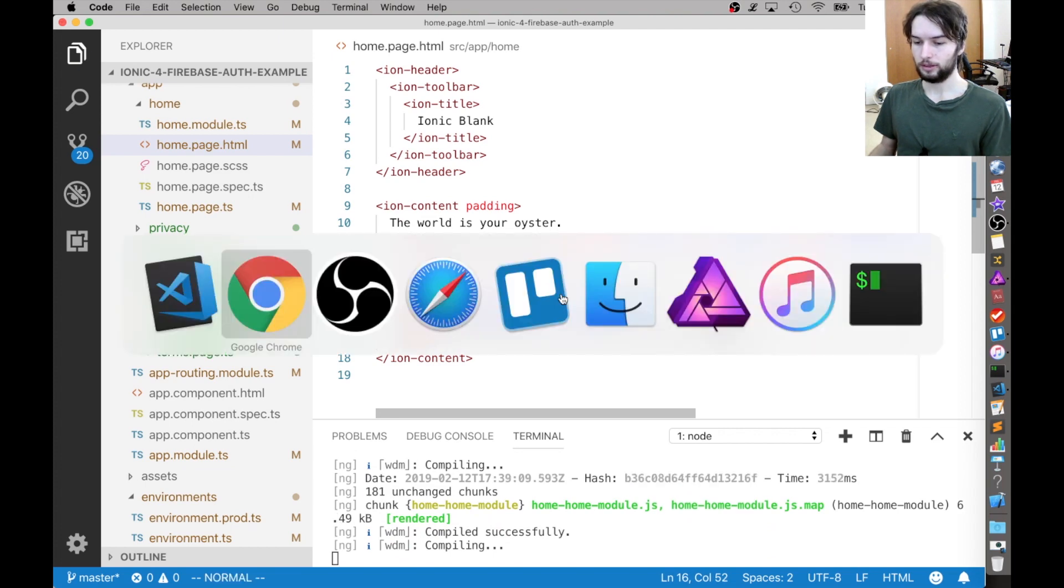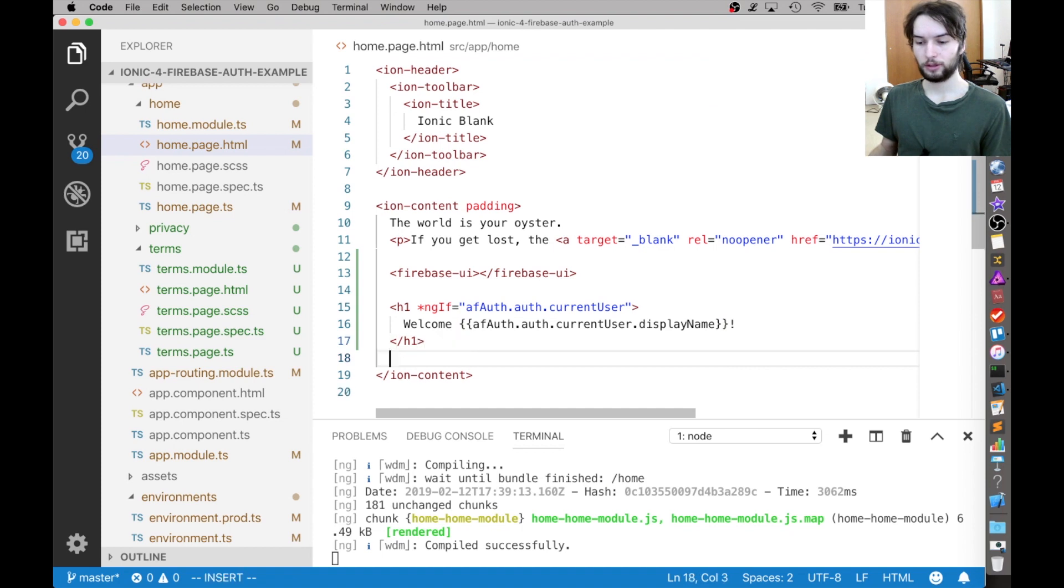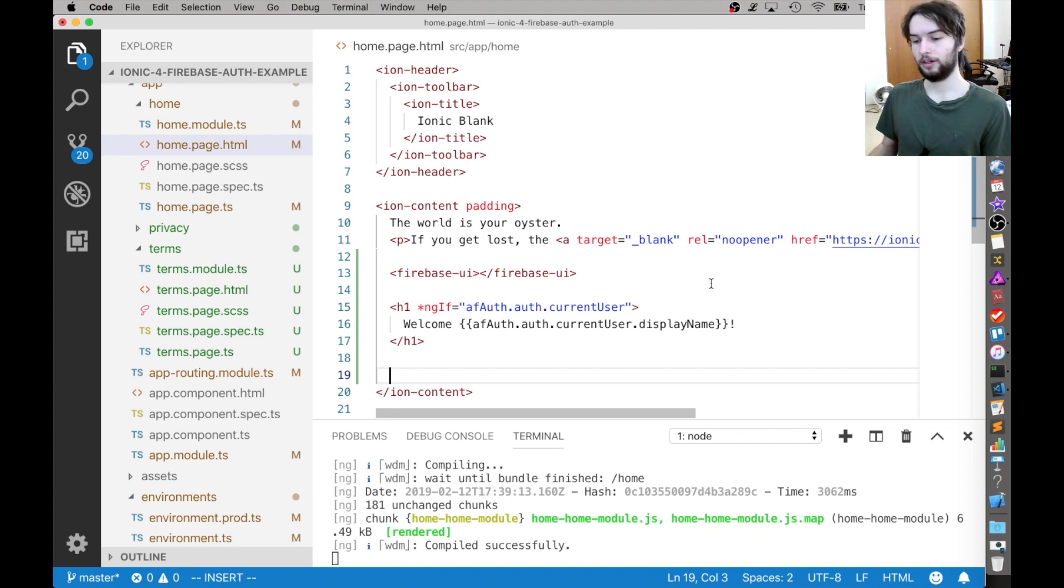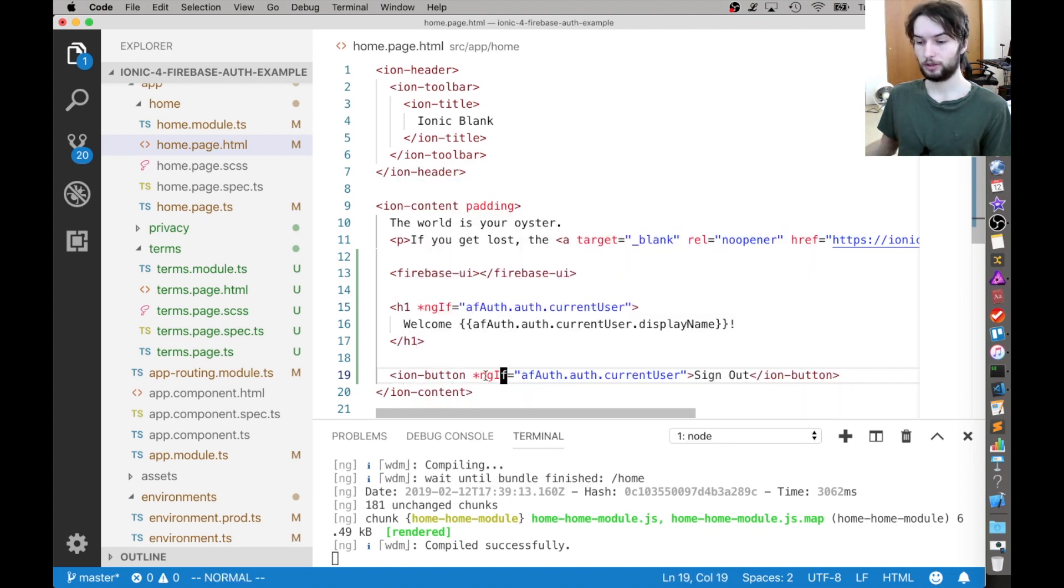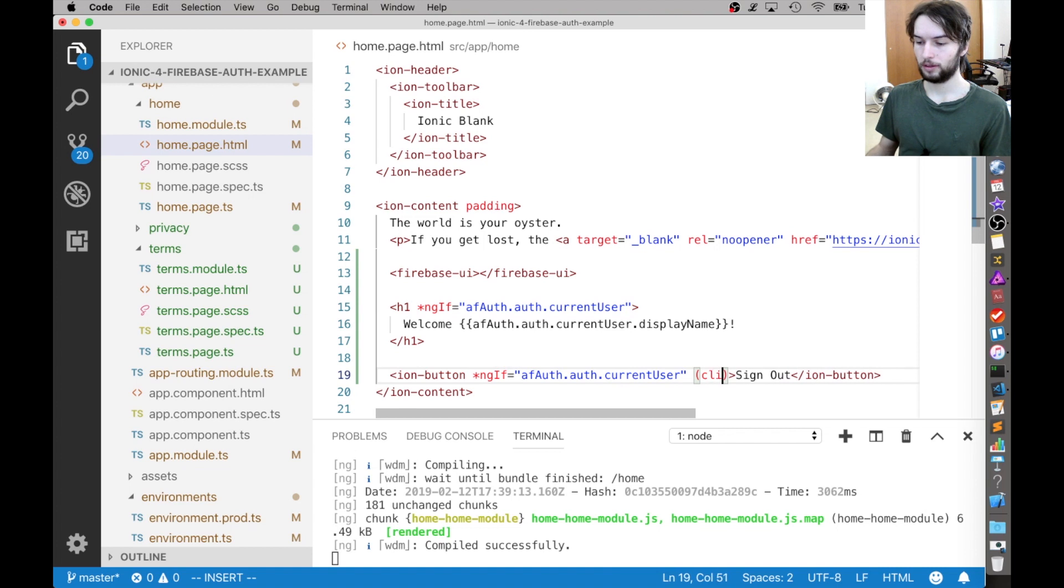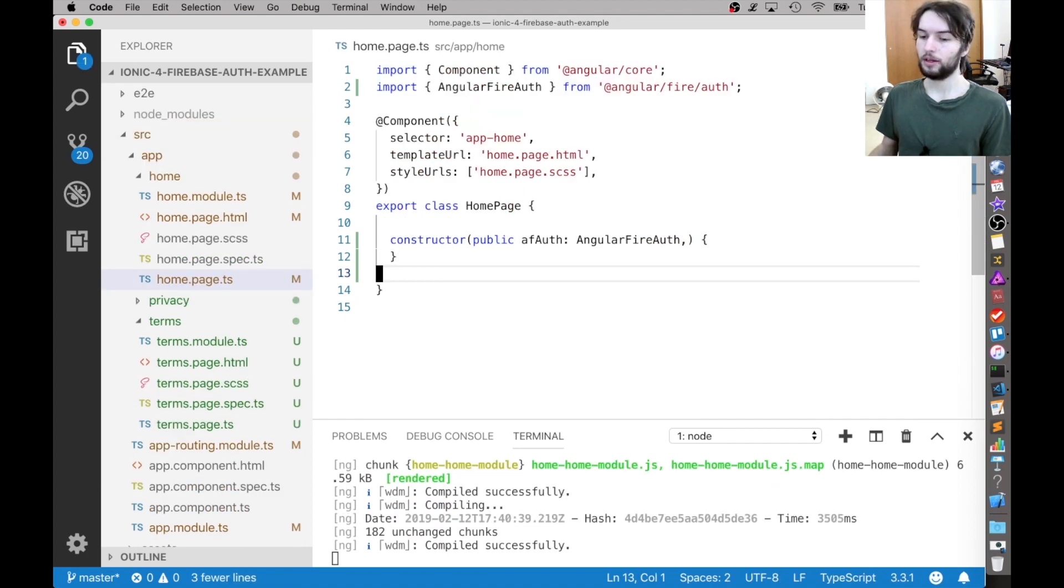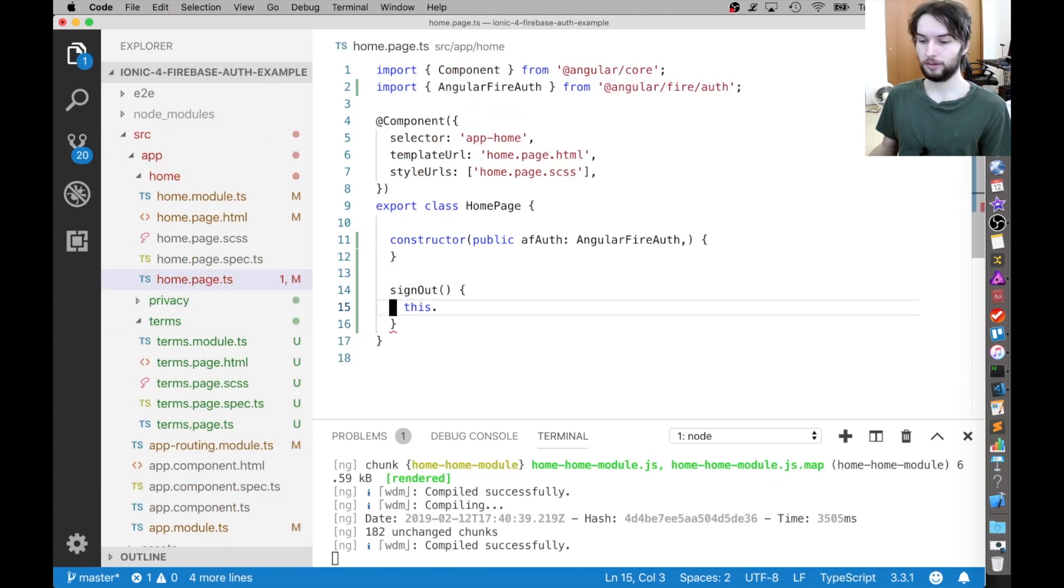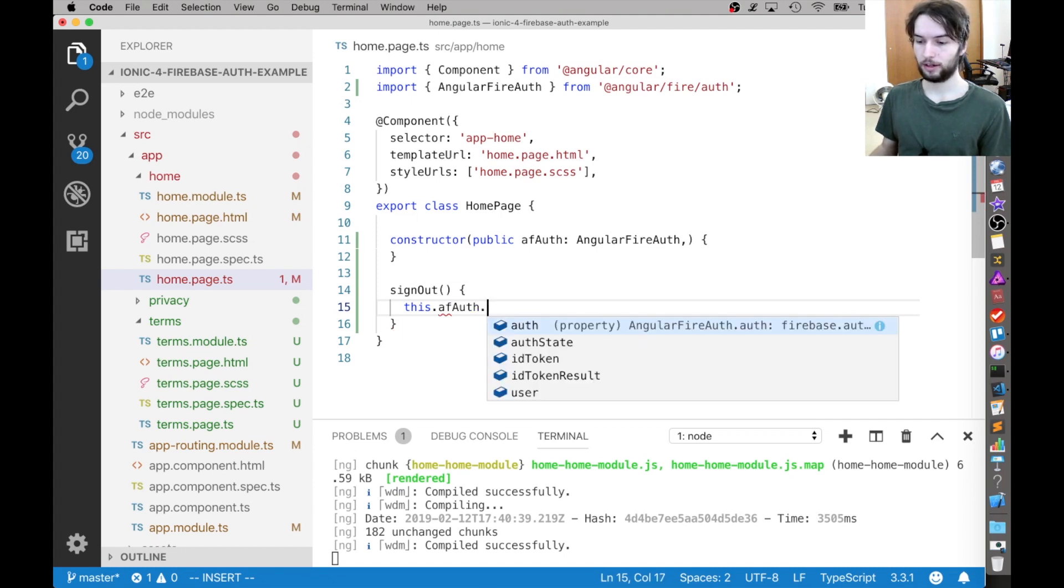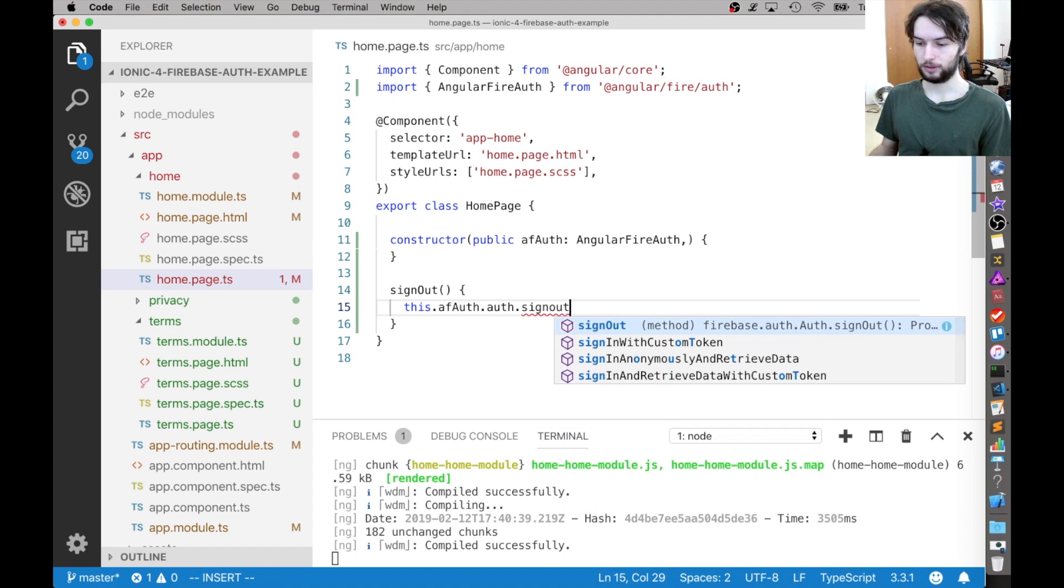So let's try that. All right, there we go. Welcome, Jamie bot. I'm also going to put a sign out button, just so that you can sign out and see that it doesn't show the message if you're not logged in. So I'm going to put an Ion button, and I'm only going to show this button if you are logged in. As well as when you click the button, it's going to call a method called sign out. And then inside of home dot page dot ts, I'm going to make that method, sign out, and it's going to call afAuth dot auth dot sign out.